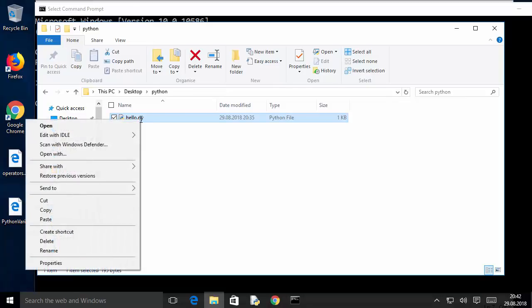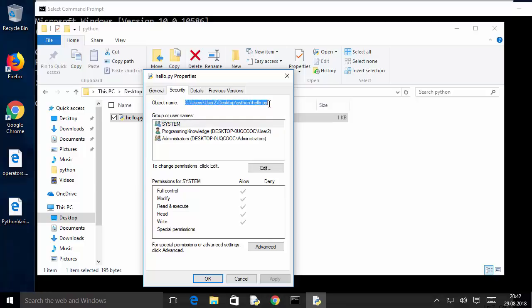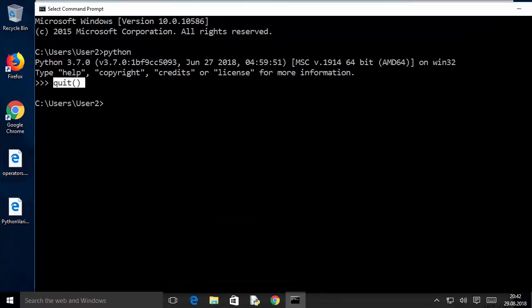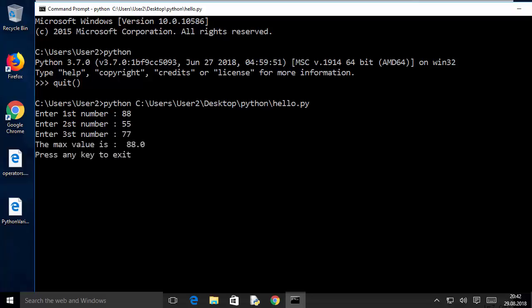To execute your Python file, right-click on hello.py and go to Properties to copy the full path of the file including the .py extension. Back in the command prompt, type python, then paste the full path you copied, and press Enter. The program executes — enter three numbers quickly and it gives the maximum. Type any letter and press Enter to exit.